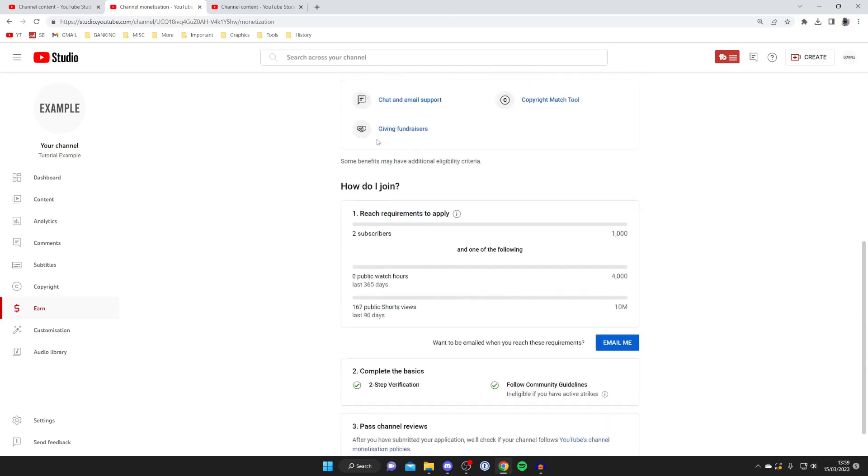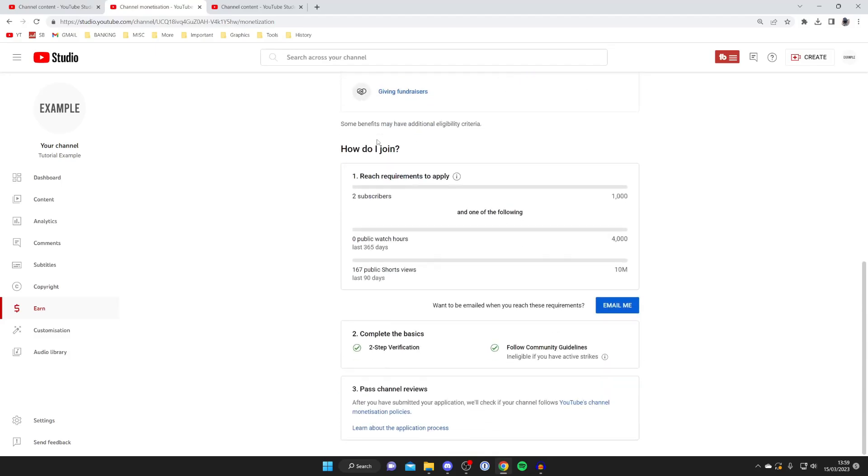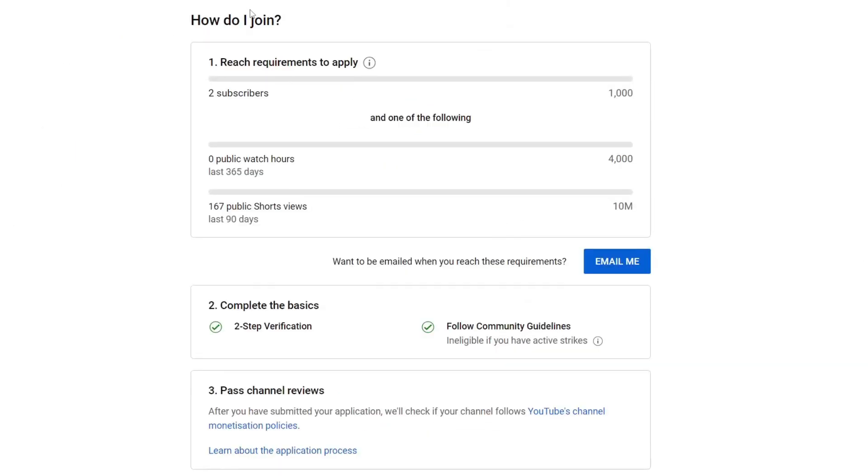So if you scroll down this page as you can see it says how do I join. So firstly you need to have 1000 subscribers and then one of the following either 4000 watch hours or 10 million public shorts views. Now these are pretty achievable and by the way if you don't have these then you aren't making much money on YouTube anyways. So by the time you have these you're actually making a decent amount of money.